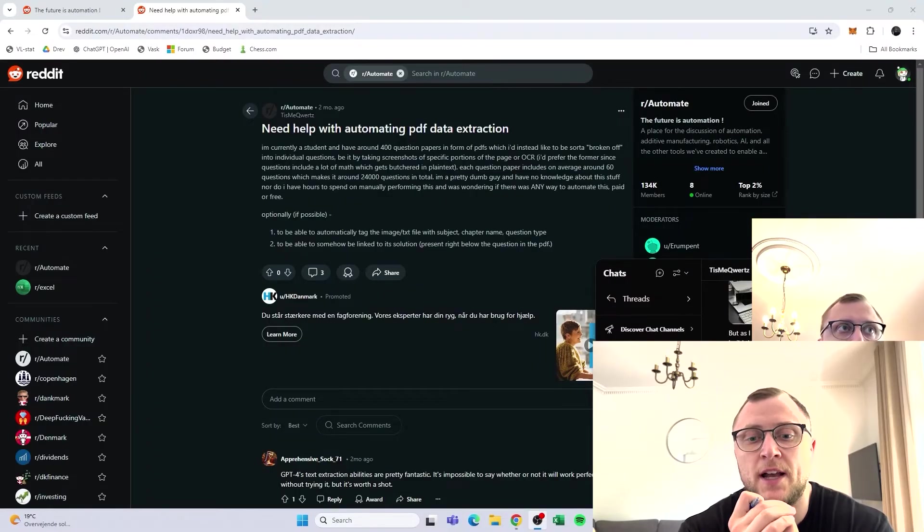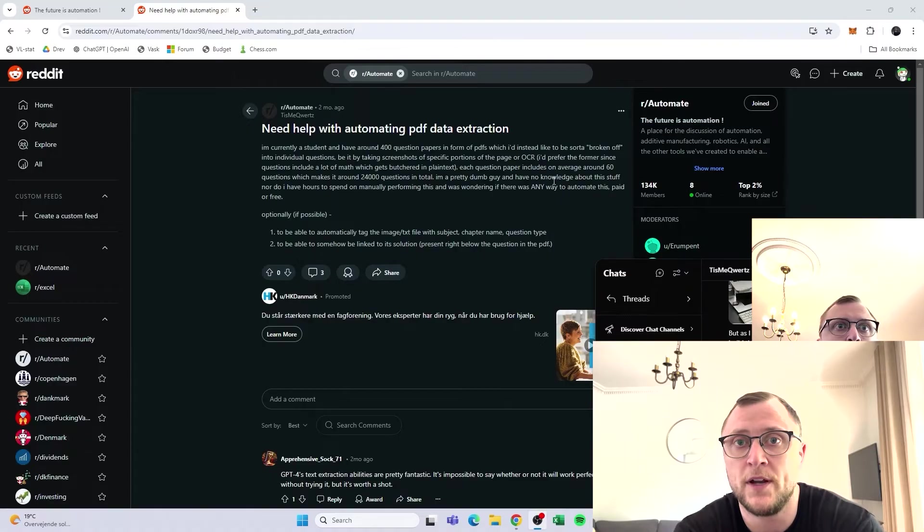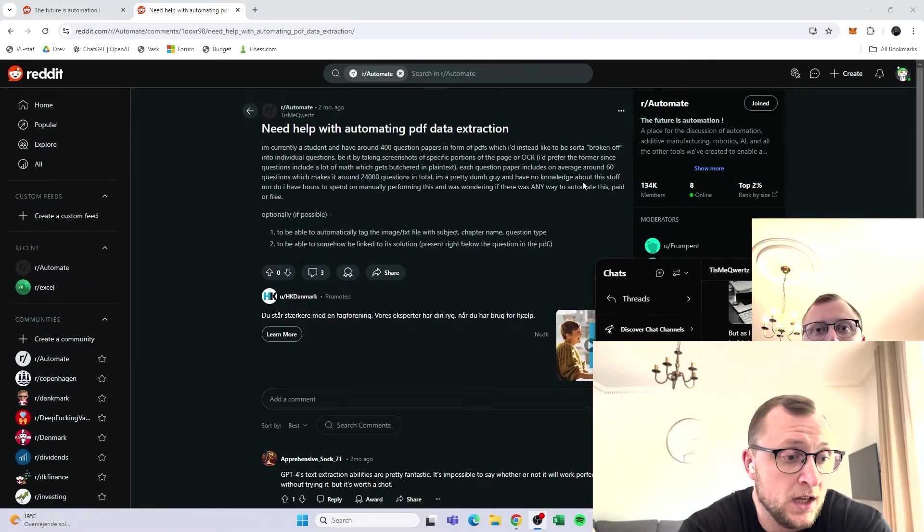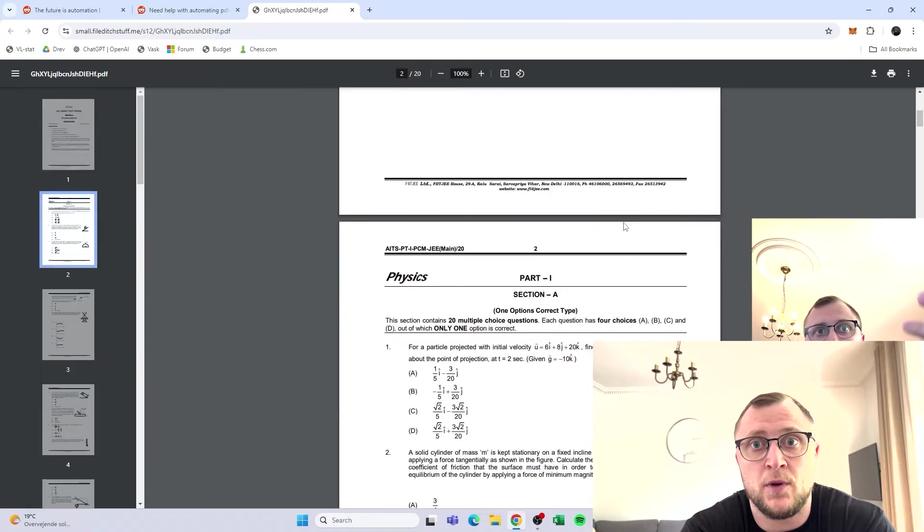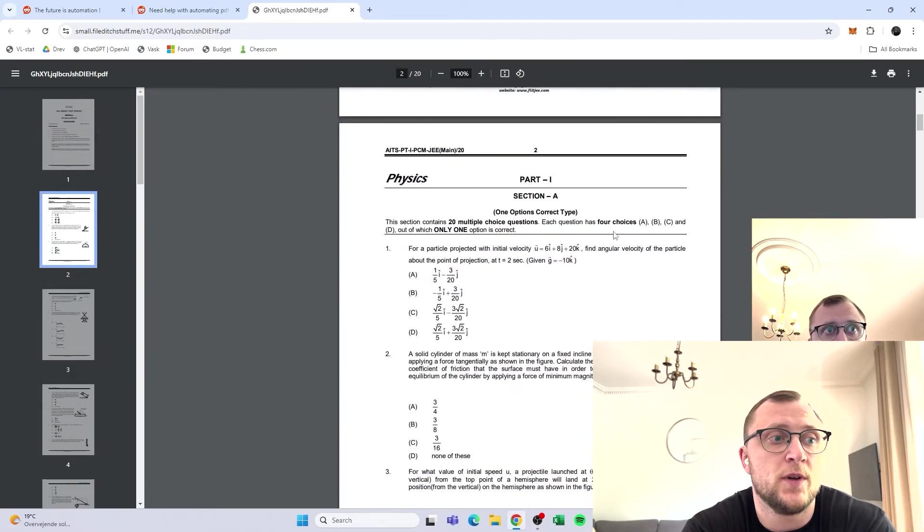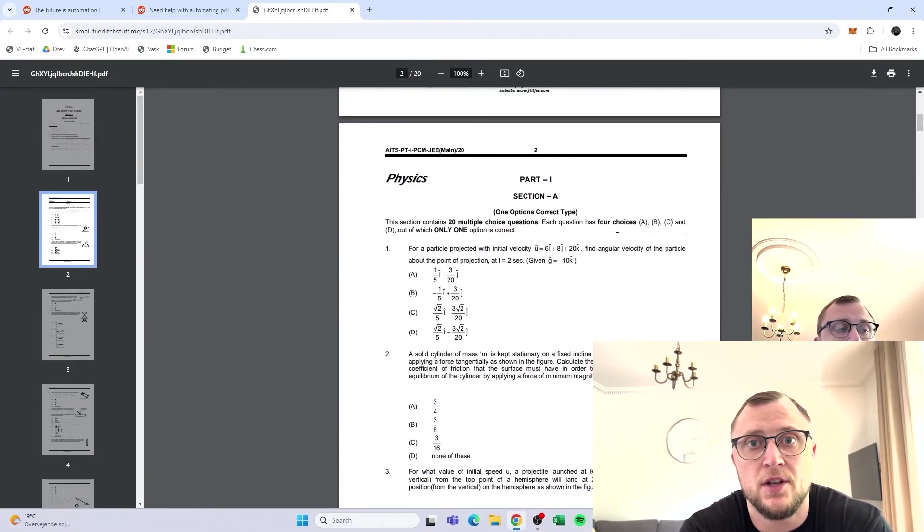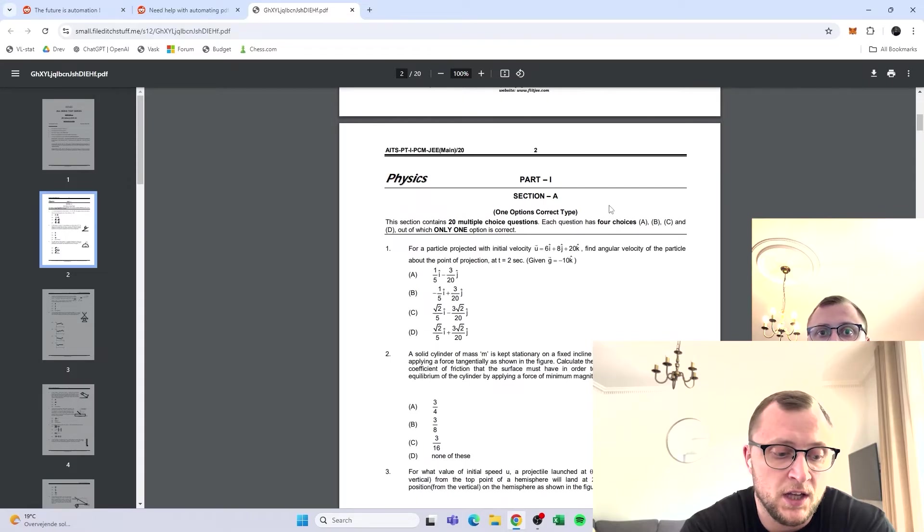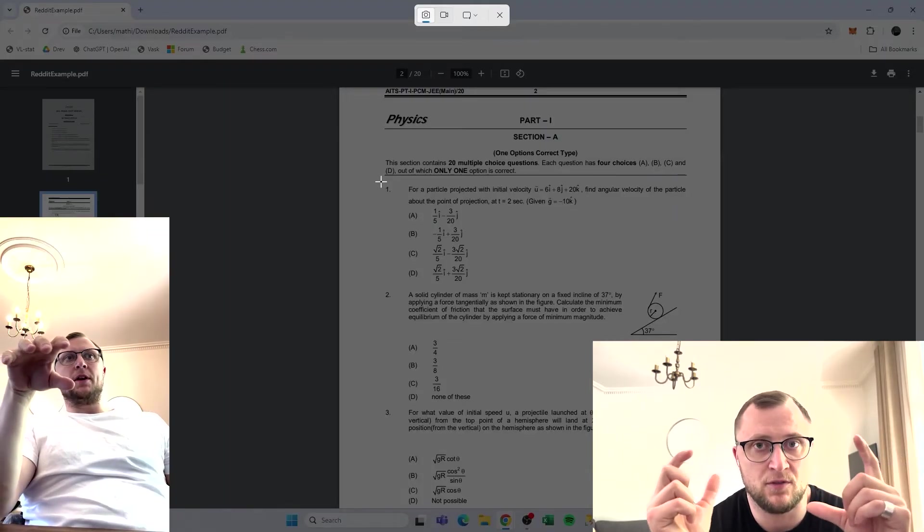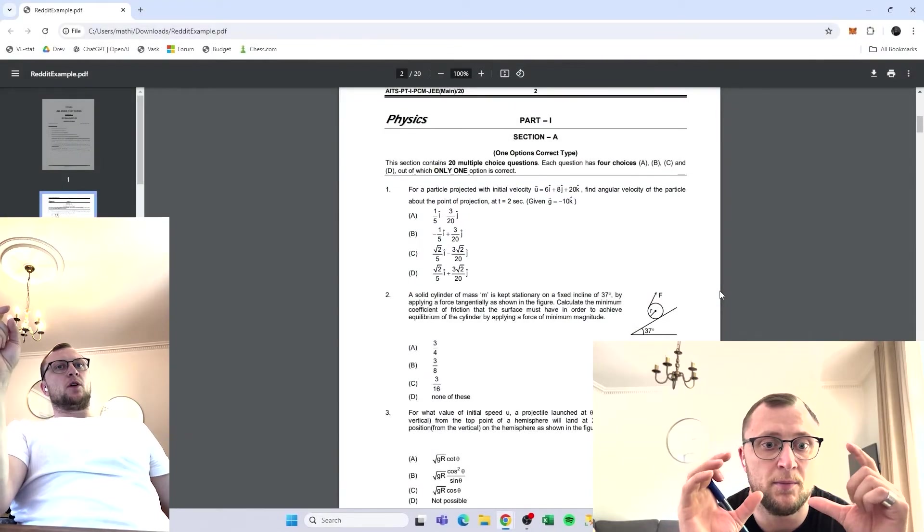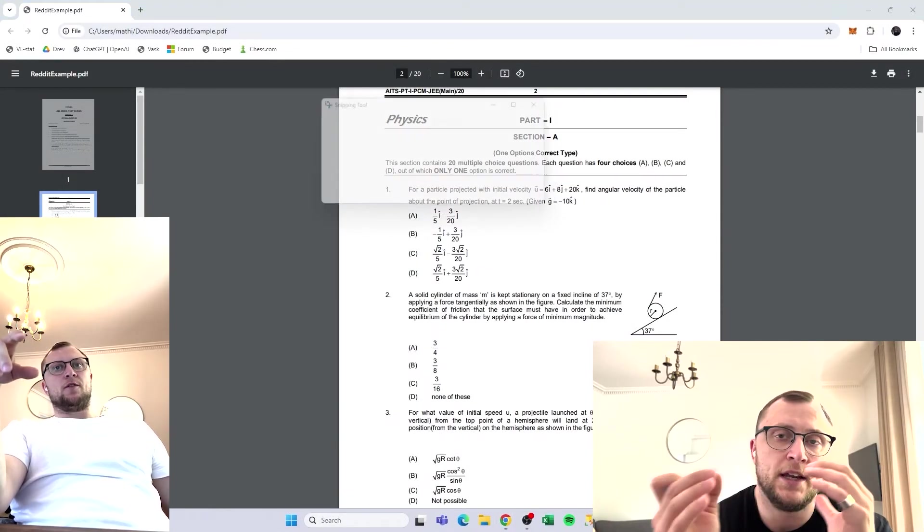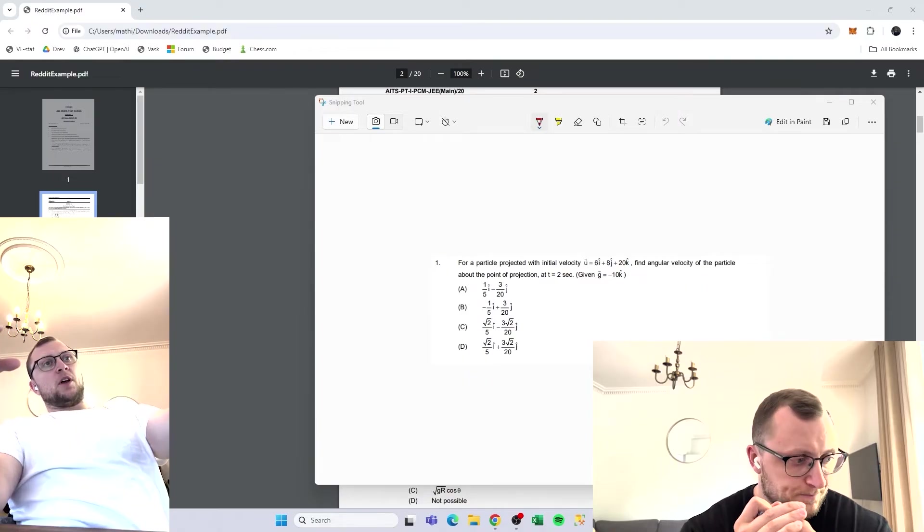Use case number four wasn't actually an issue that I was faced with myself, but I found a guy from India posting on Reddit that he had a hundred different PDF files with a bunch of different questions in them and he needed to extract every question from every PDF file. They were math questions, and he needed to take a snip of each question and save it in a folder.